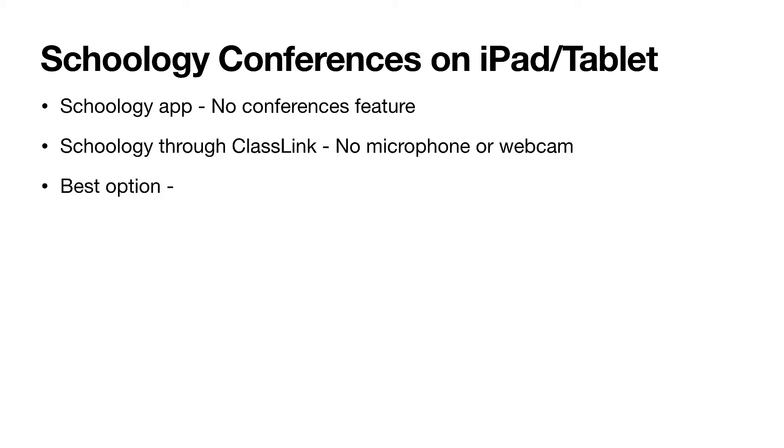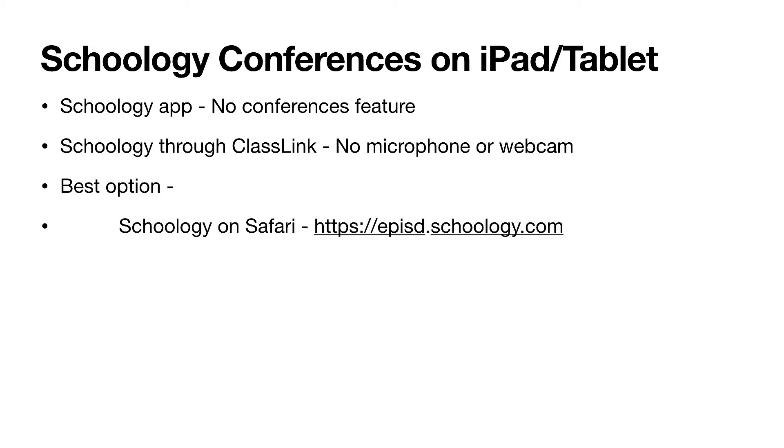The best option for Schoology conferences on a tablet or an iPad is to go directly to the web browser. For iPad, it would be Safari. For the tablet, it would be whatever browser that tablet has, and you will log in to epist.schoology.com. Let me show you how to do that.